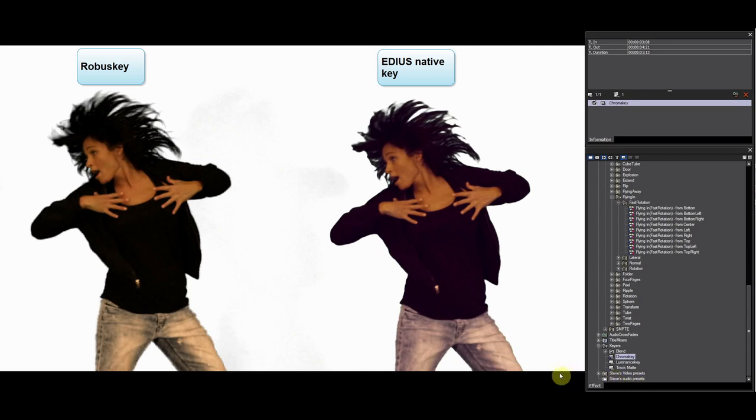Let's check the EDIUS native keyer. As you can see, it is not as good with fine detail.